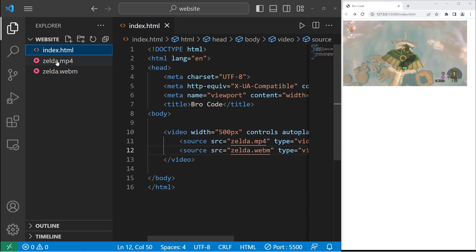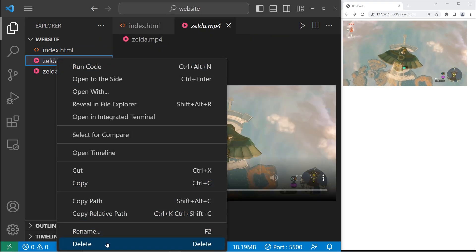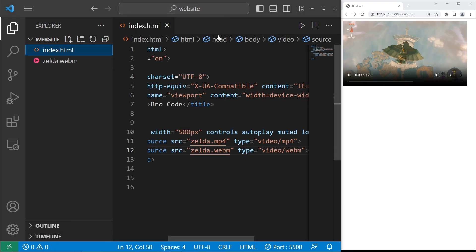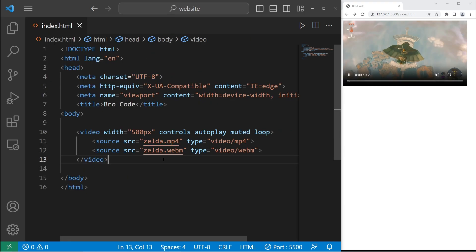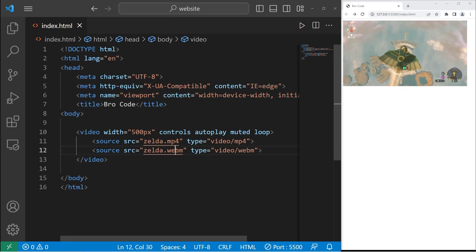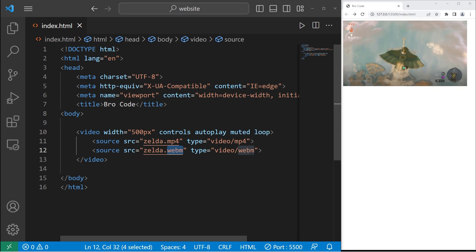Alright, so let me delete the MP4 version to test it. Let's save and reload everything. And now my WebM version is playing. You can't really tell the difference.